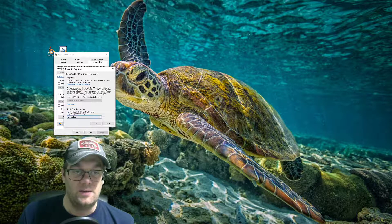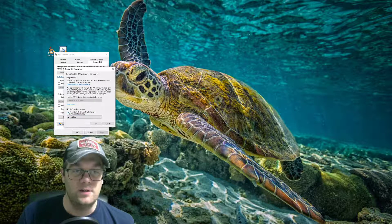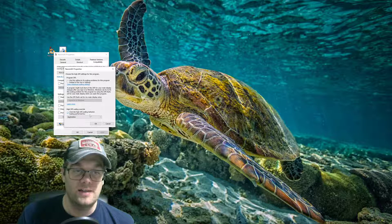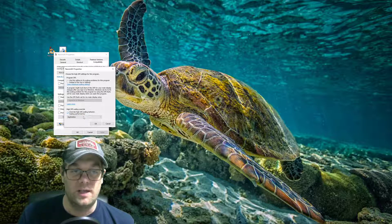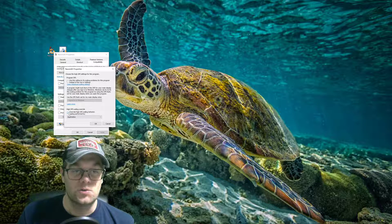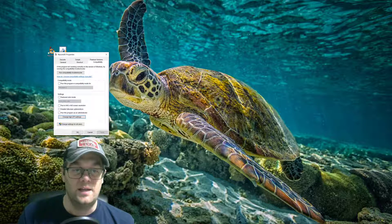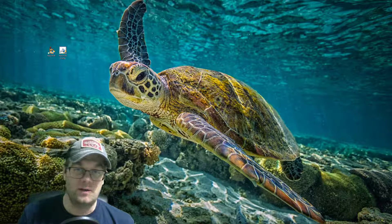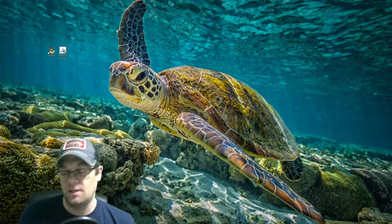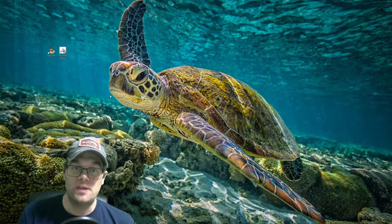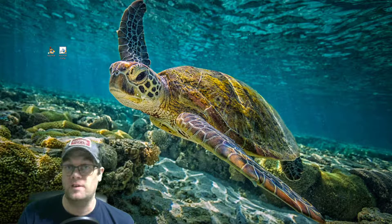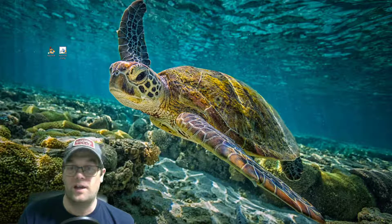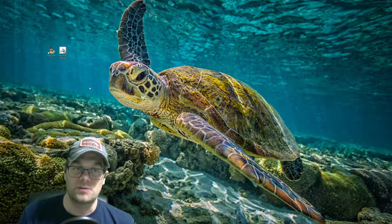And there is a button that you can check called override high DPI scaling behavior. And you're going to scale by the application. So check that box, hit OK. And if you've done everything correctly here, setting the right resolution, changing the DPI, you should be able to play the game perfectly fine at a 4K resolution.